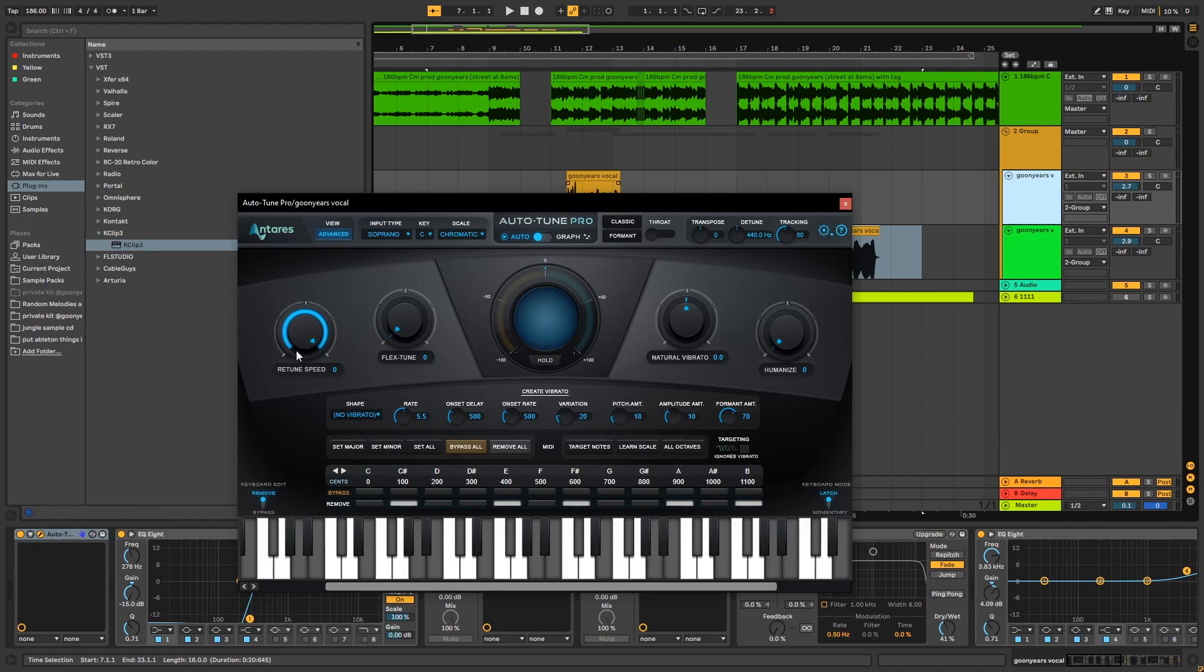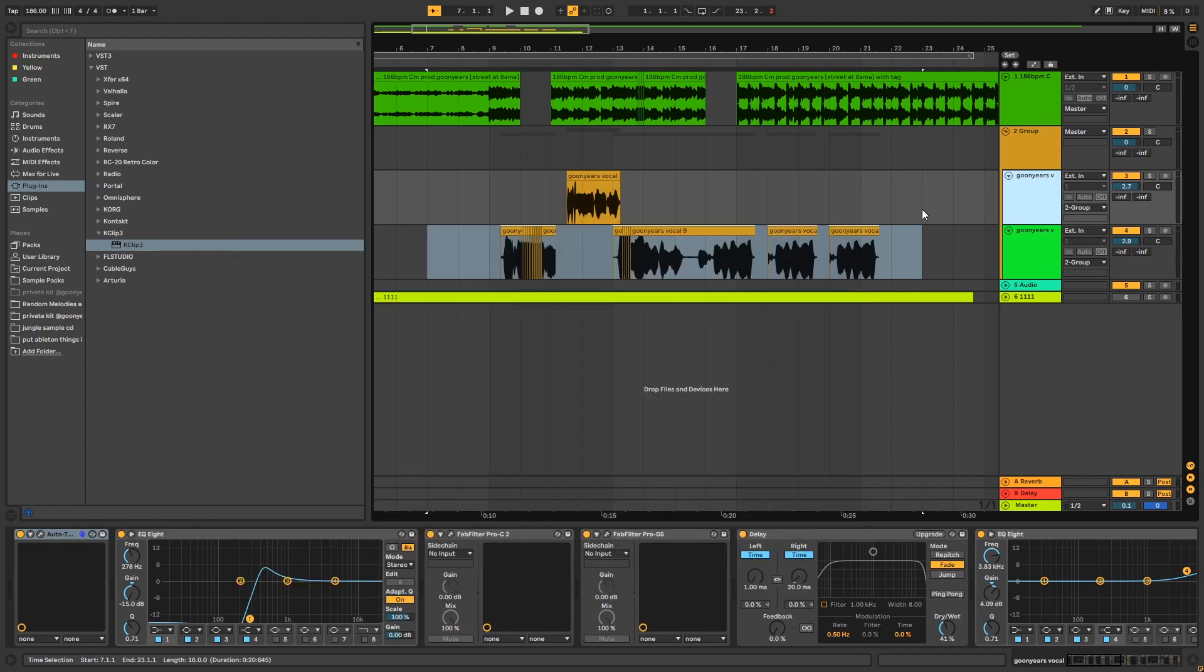Both retune speeds are set like this. For most styles of trap, it's done like that.